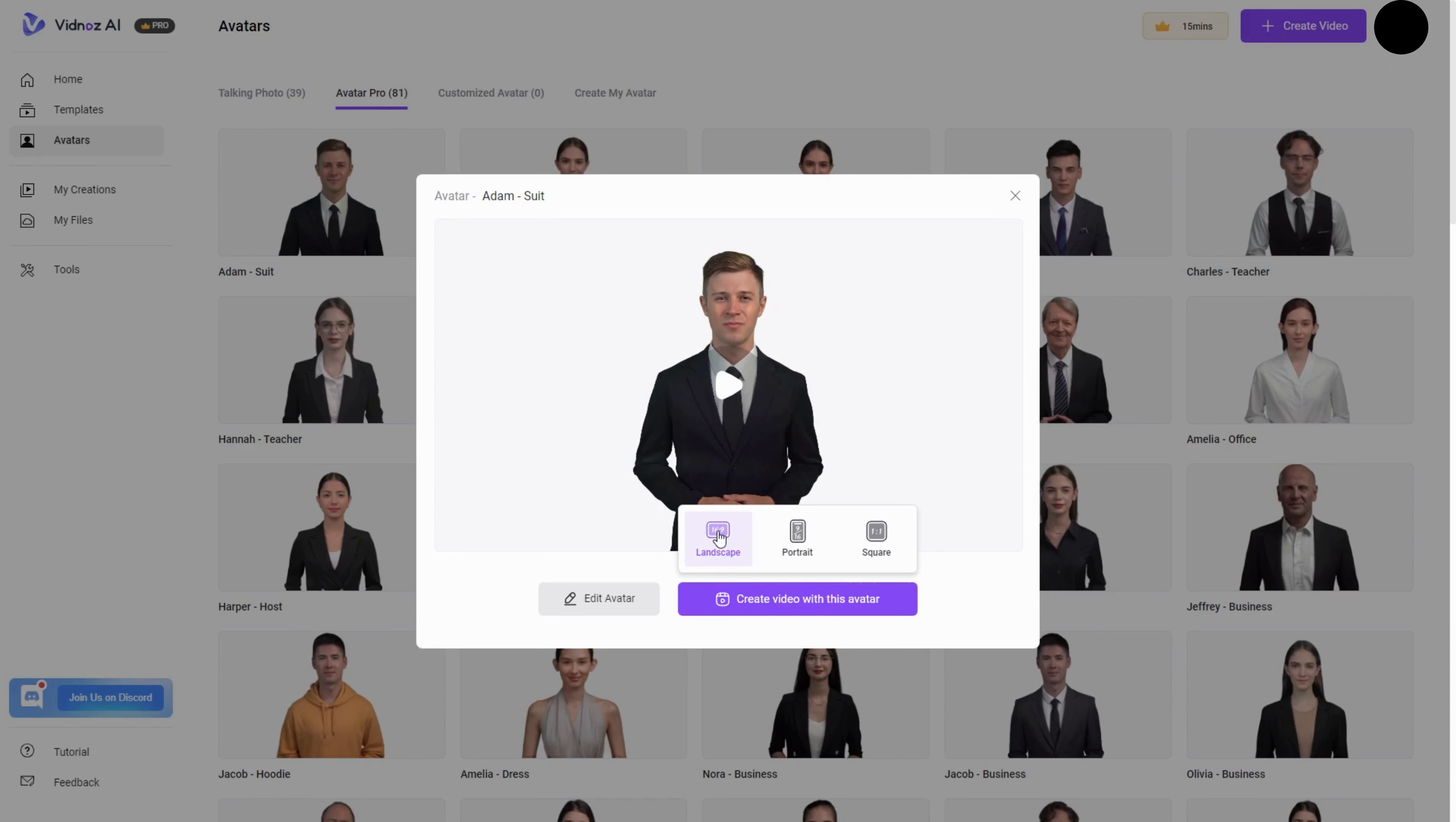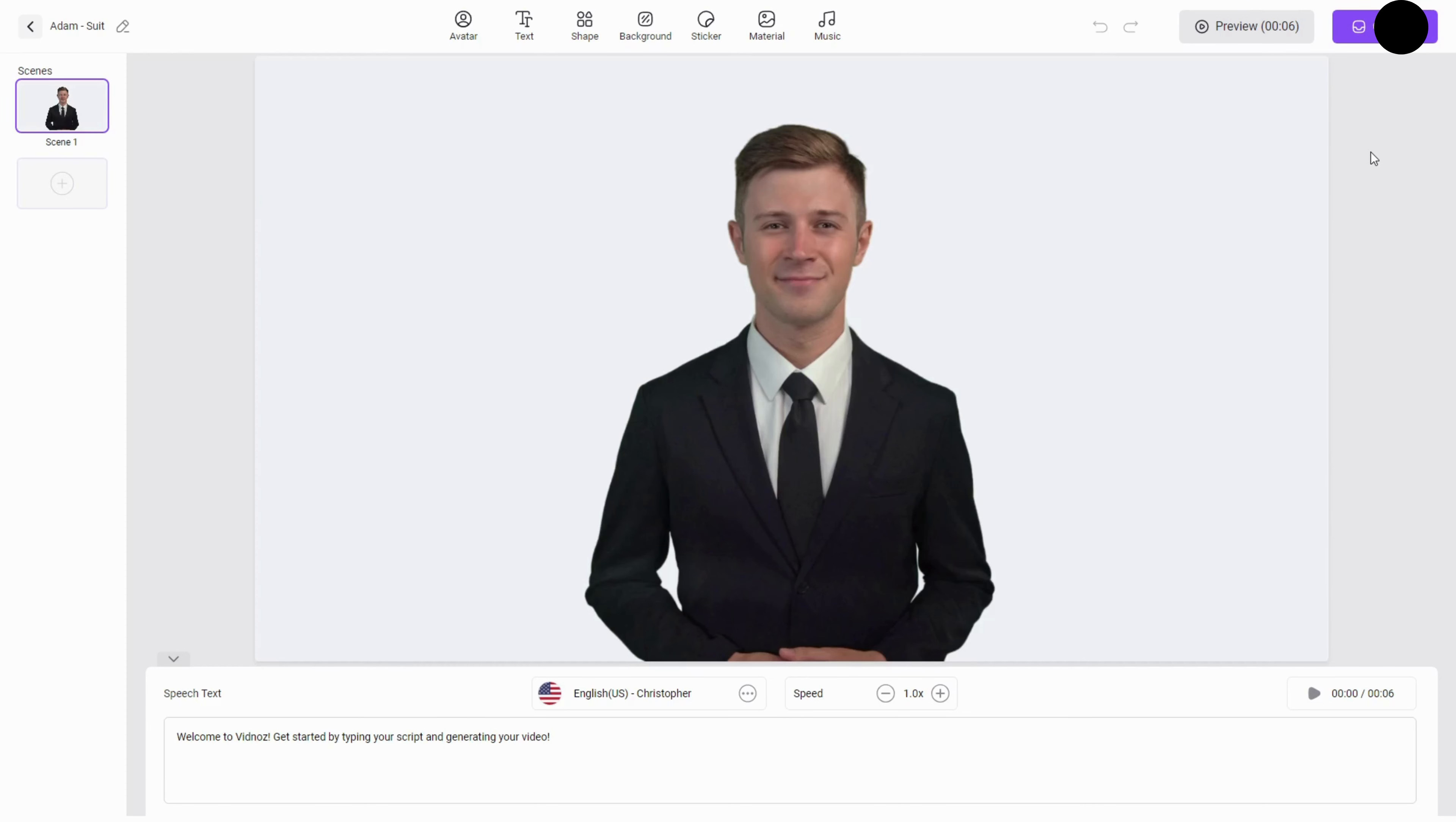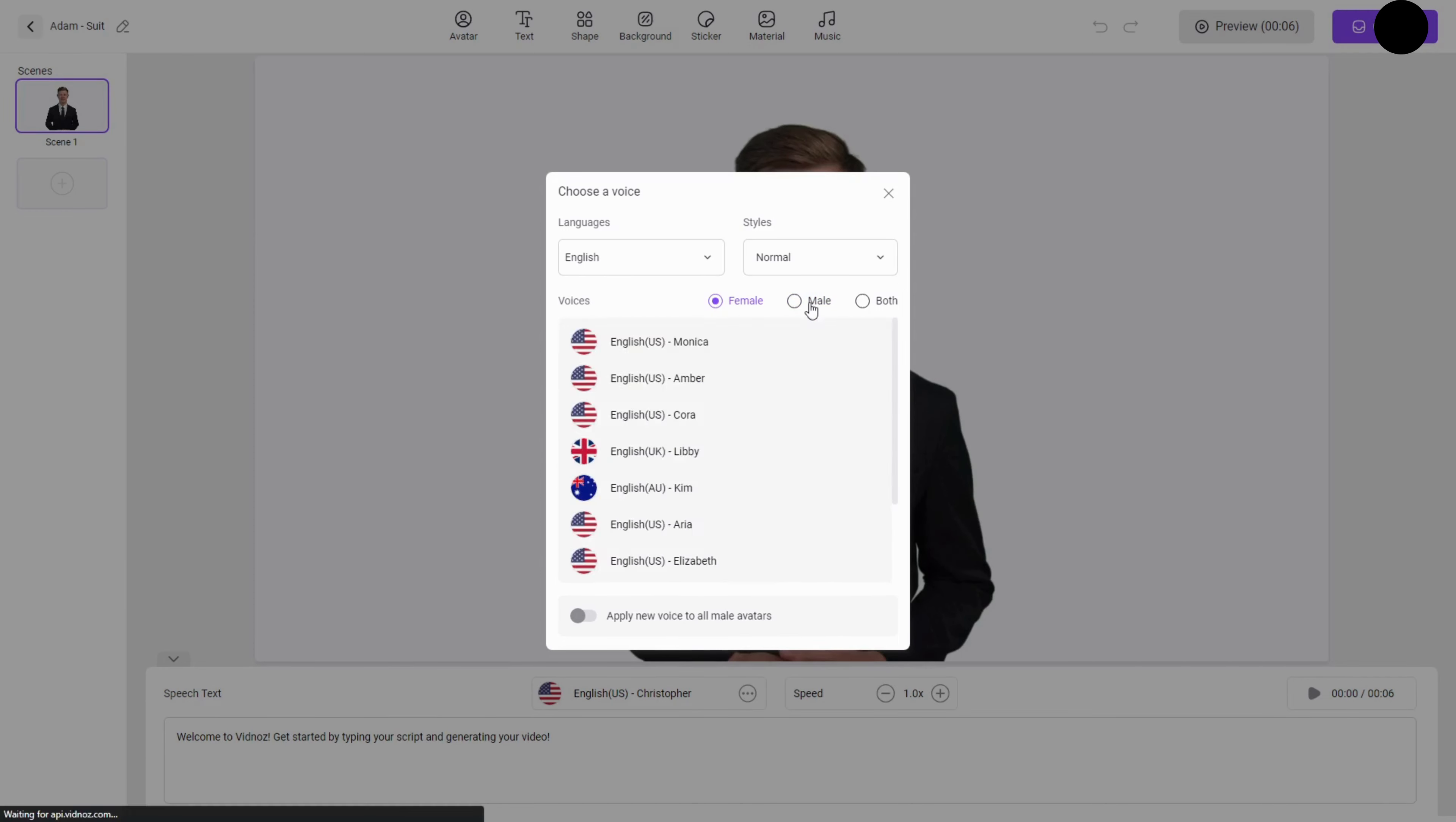You're in the right place. Vidnaz AI is an AI video generator that harnesses machine learning and vision technology to automate the video creation process. It's designed for everyone, from beginners to experts. And the best part, they offer daily free video generation access to all users so you can create videos without breaking the bank.